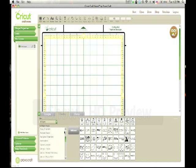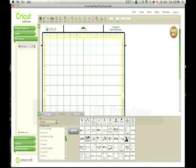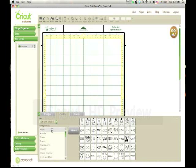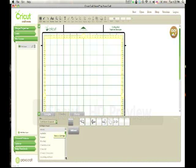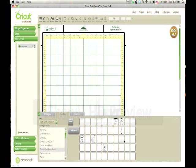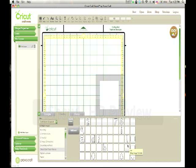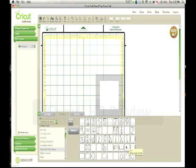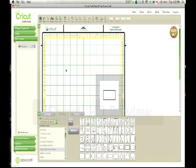I change the filter to all types. You can go to just the Craft Room Exclusives, that'll probably make it easier to find. And I go to the basics and then I select one of the rectangles and just drag it up there.